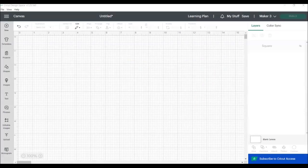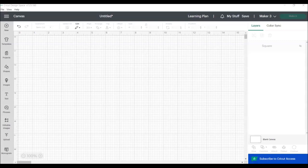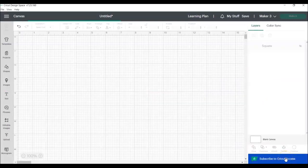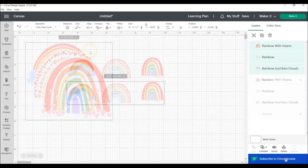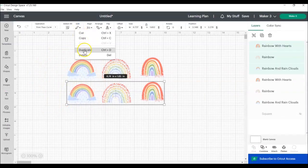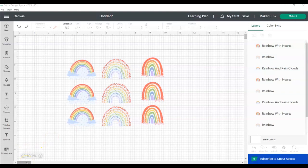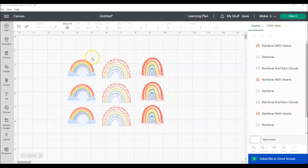Sometimes you need to do something a little more complicated than just centering two images or lining things up in a row or column. So I'm going to start by adding some images to the canvas so I can show you what I mean. Let's say you're trying to create a print and cut sticker sheet with these rainbow images.